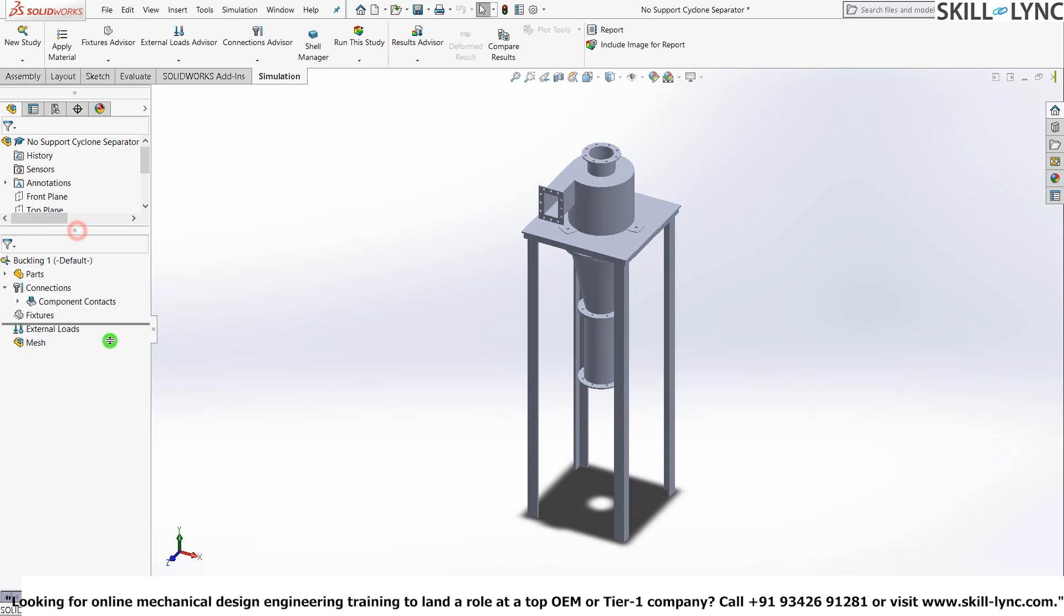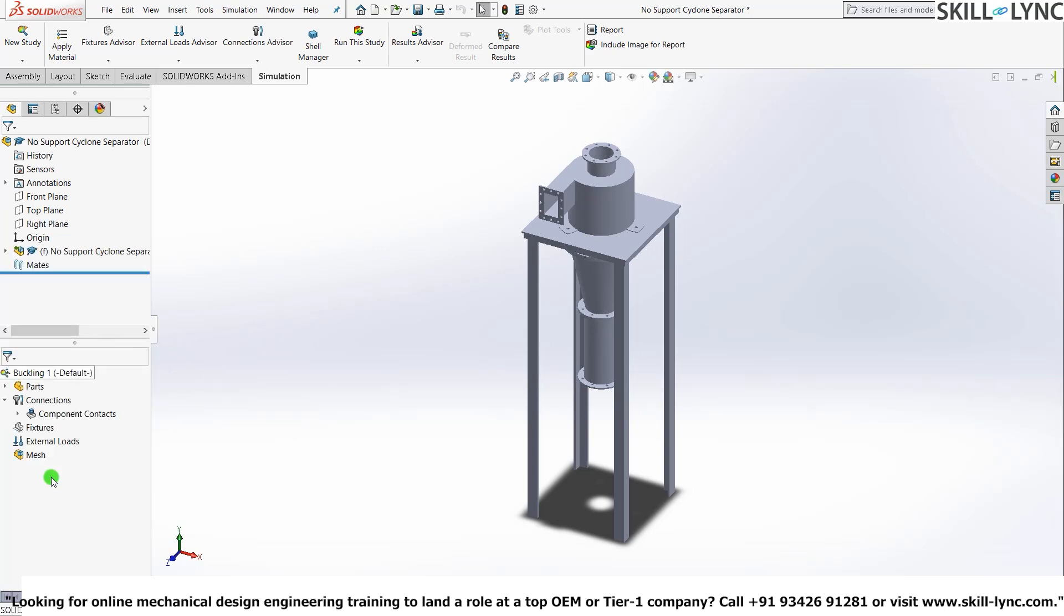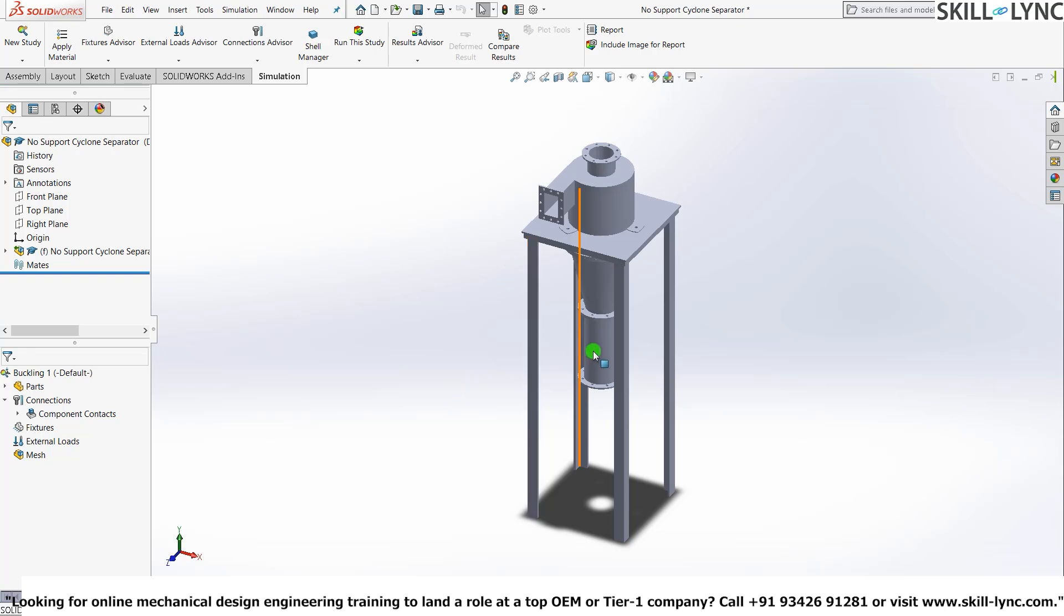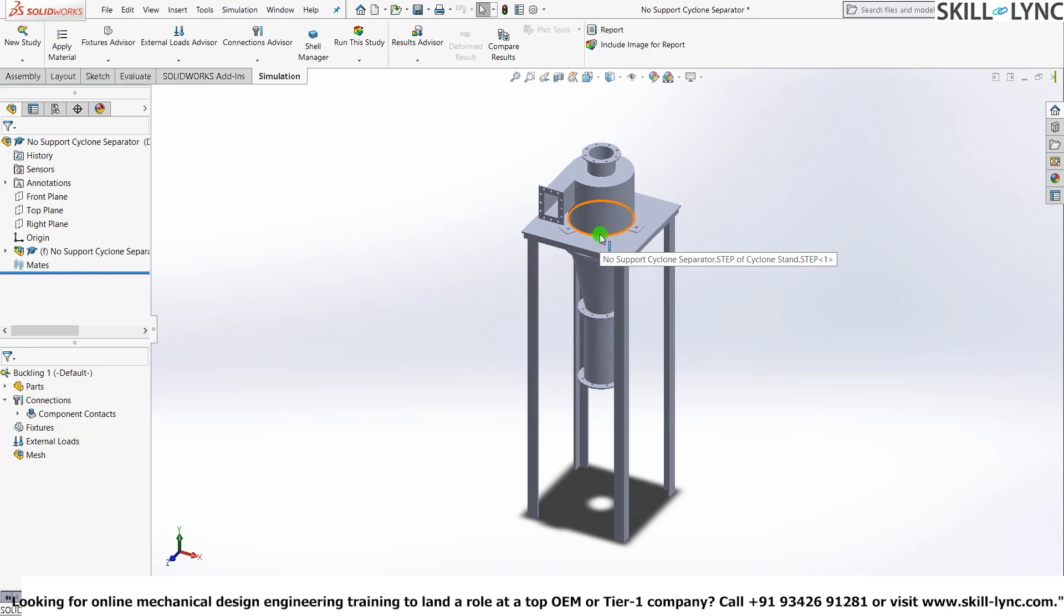And before we proceed on with the simulation path, assigning material load and everything, there's one more thing that we need to do. And that is to suppress the unnecessary parts. This assembly is actually divided into four separate parts. The stand and three different parts of the cyclonic separator itself.